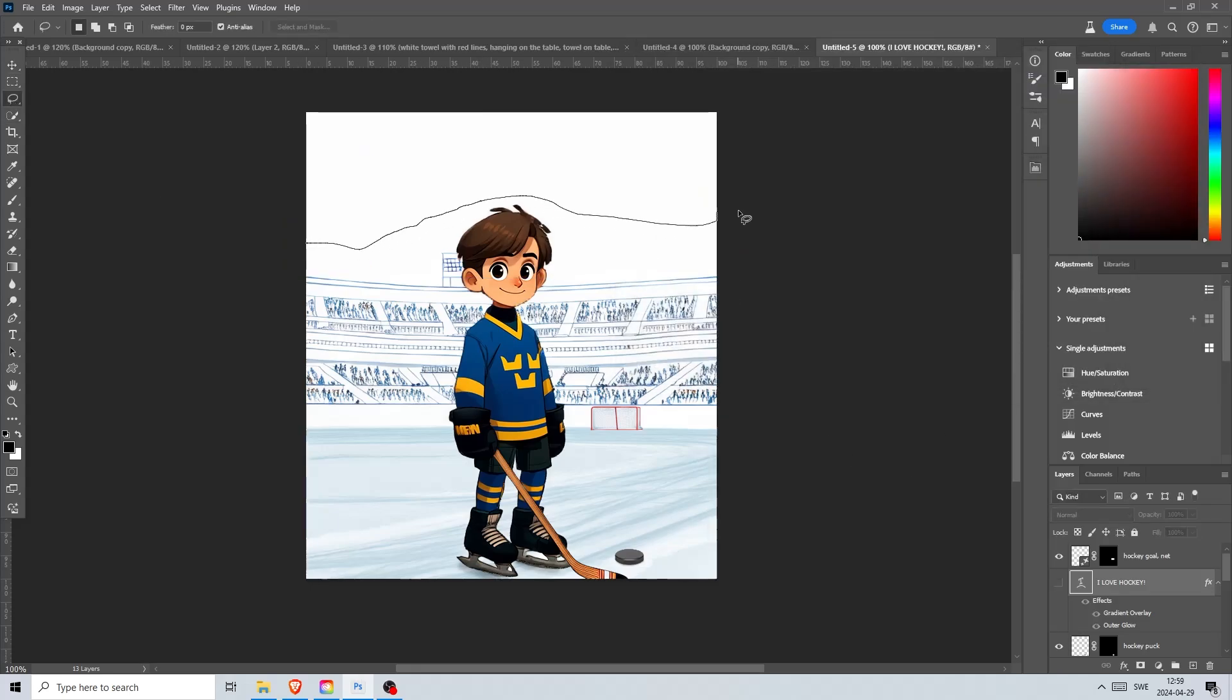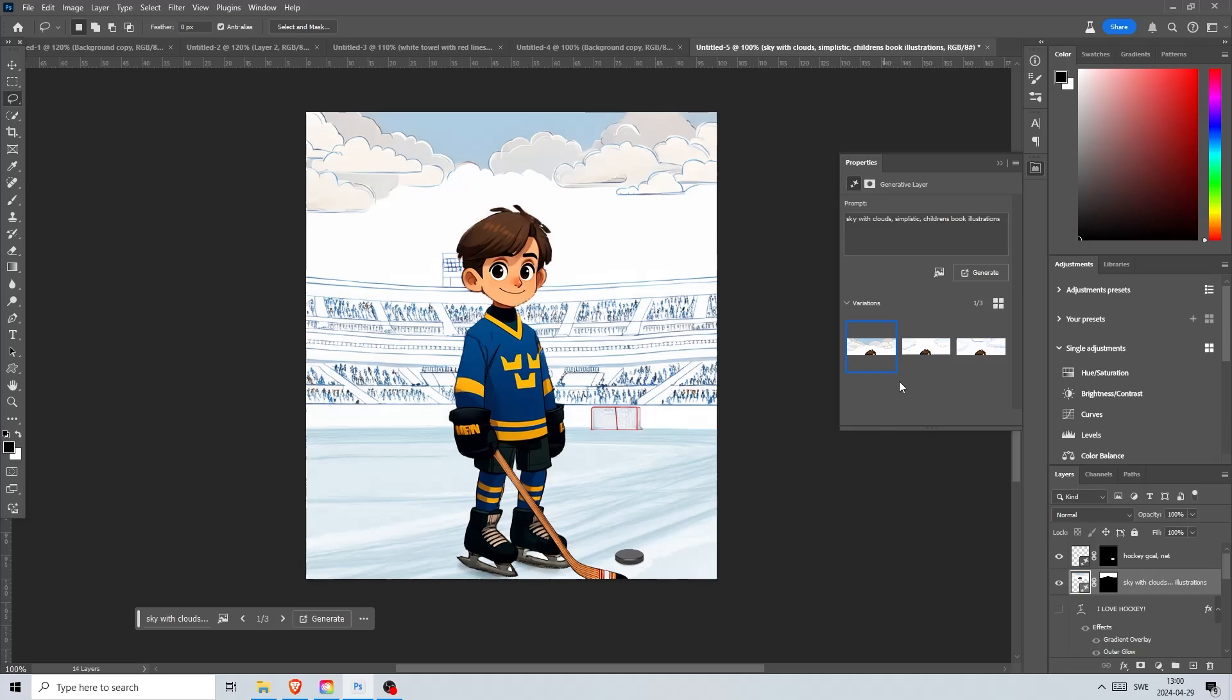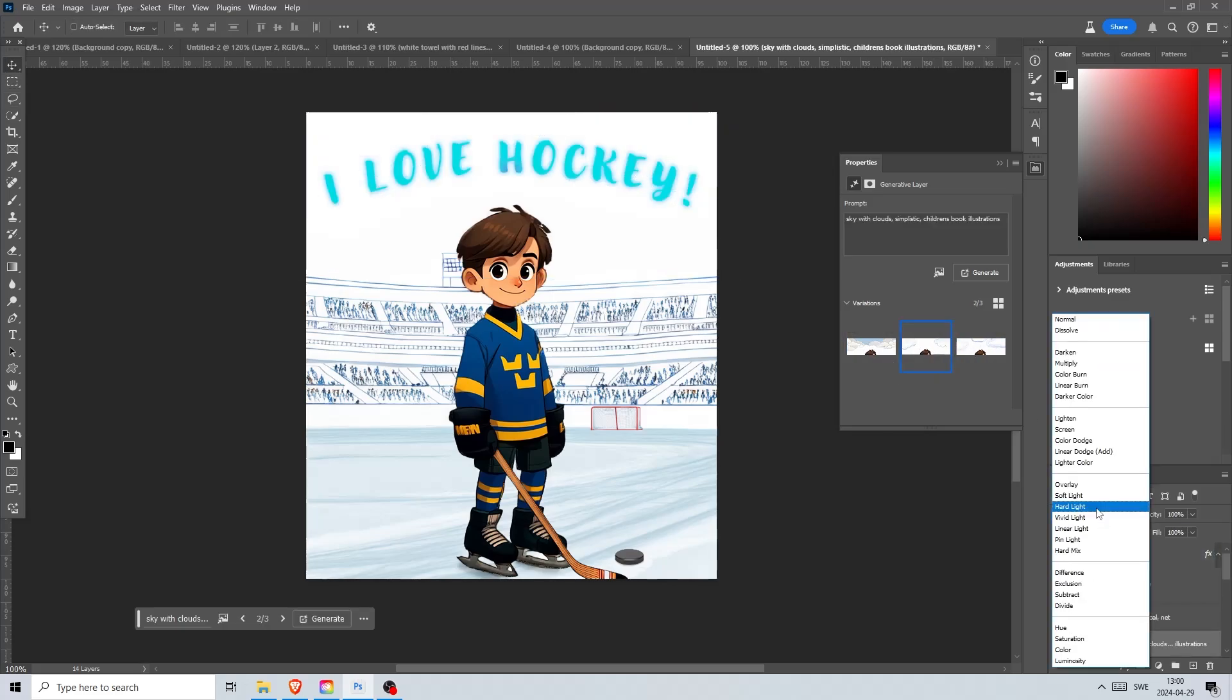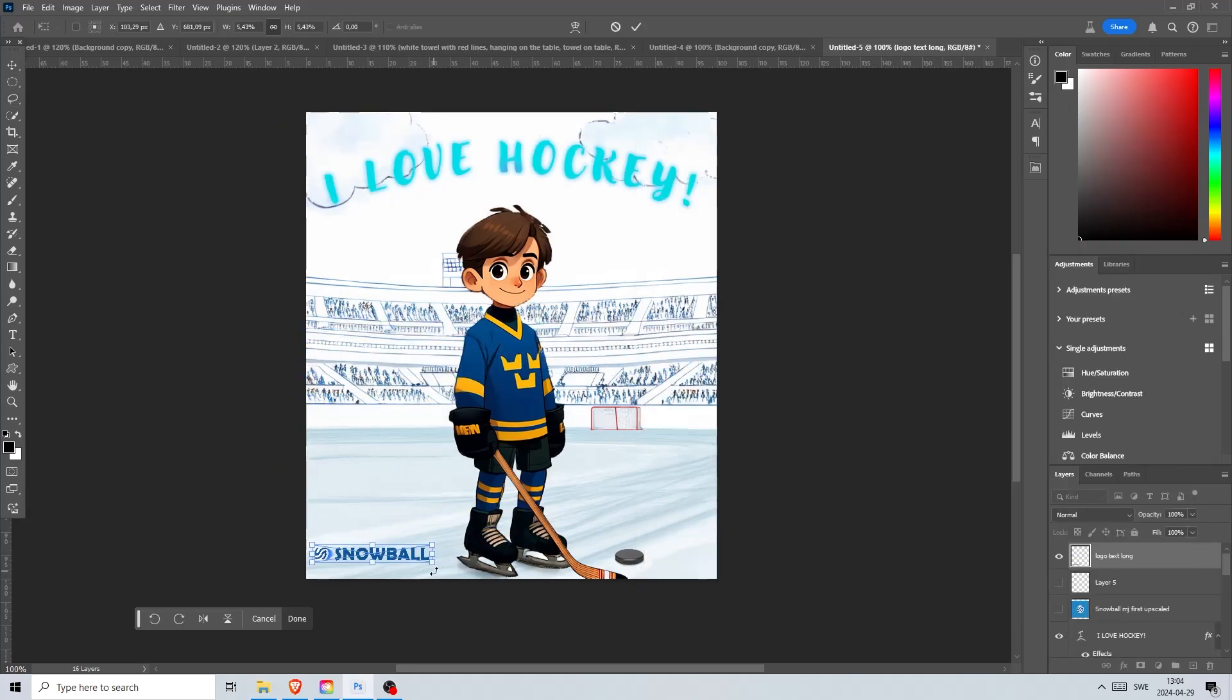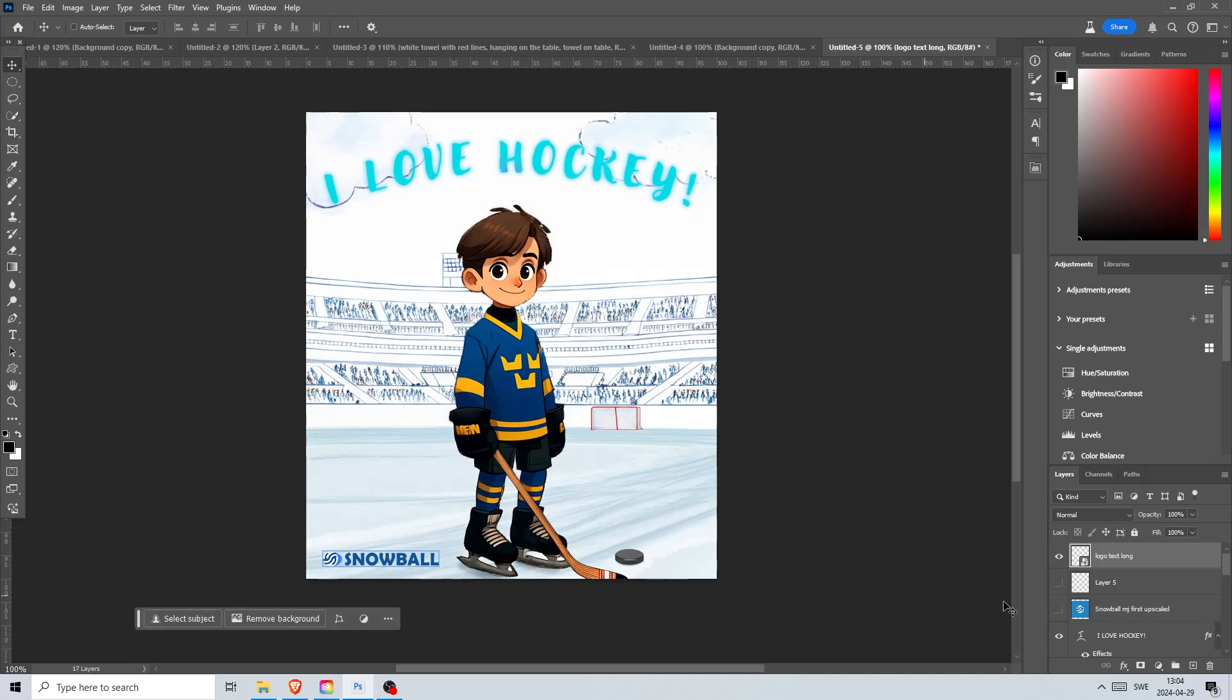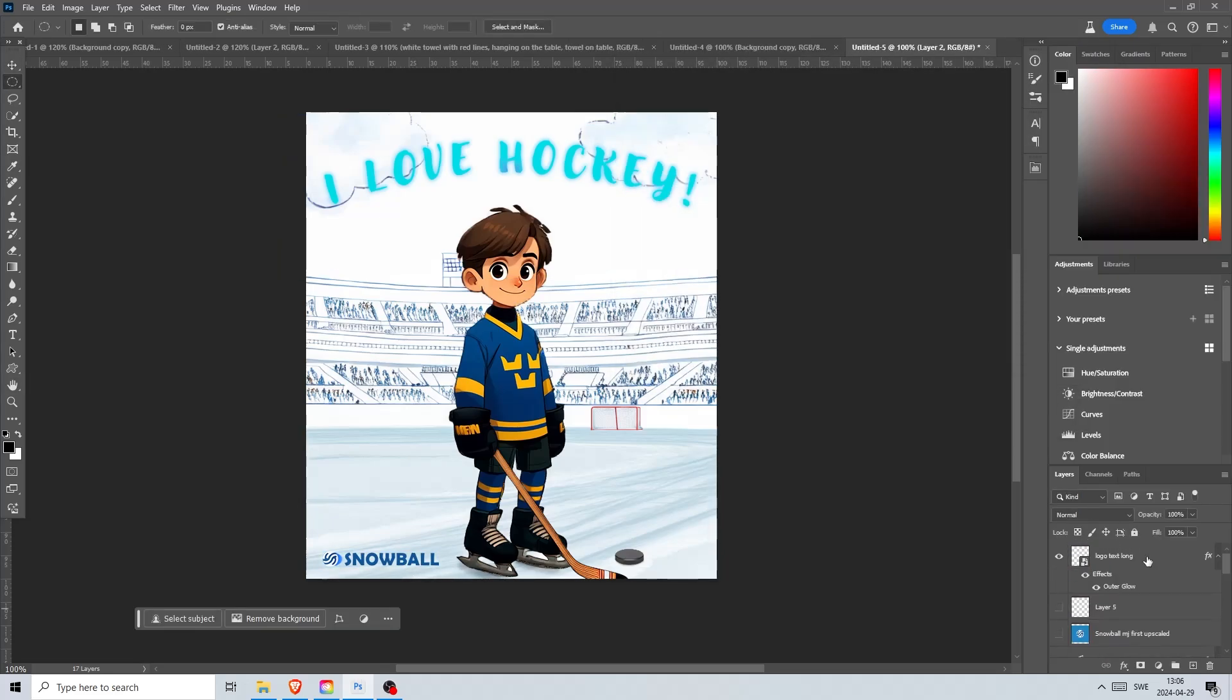It seems a bit empty so let's add some happy clouds there and see how it turns out. I like this one and it looks great with the title. Let's finish it off by adding a logo down here and expand the image so we see more of the bottom part of the image.